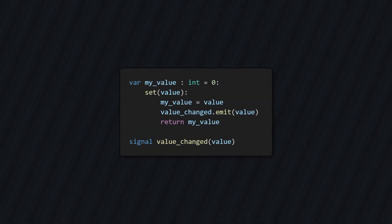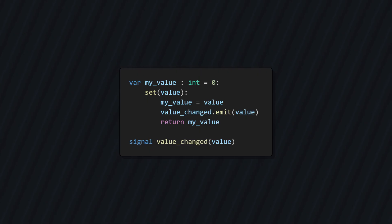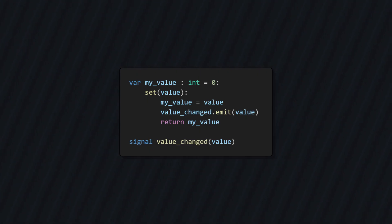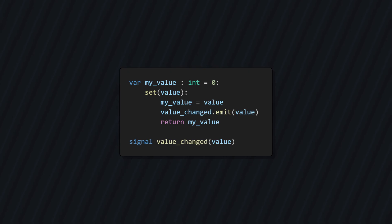Detecting changes to our state is a little bit more complicated. We could just use setters to detect a change in our state, and call some custom signal. So in this example, when my value is modified, value changed is emitted to signal the change. But this is where things get tricky.